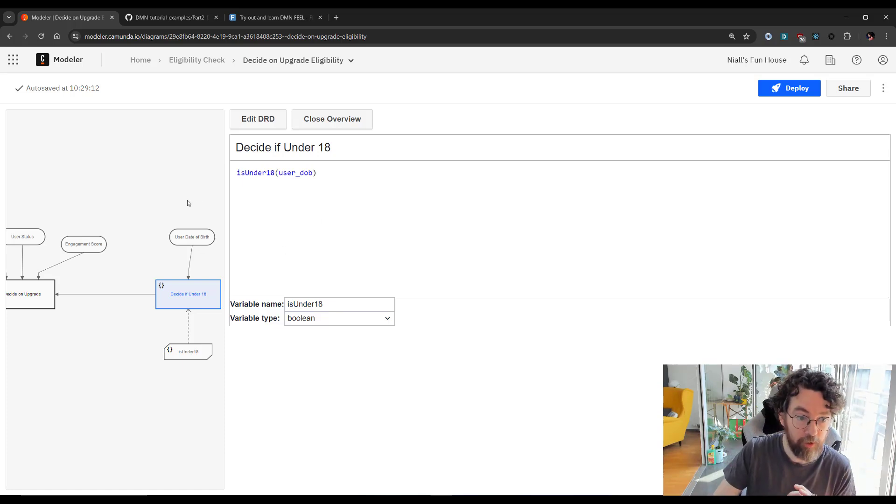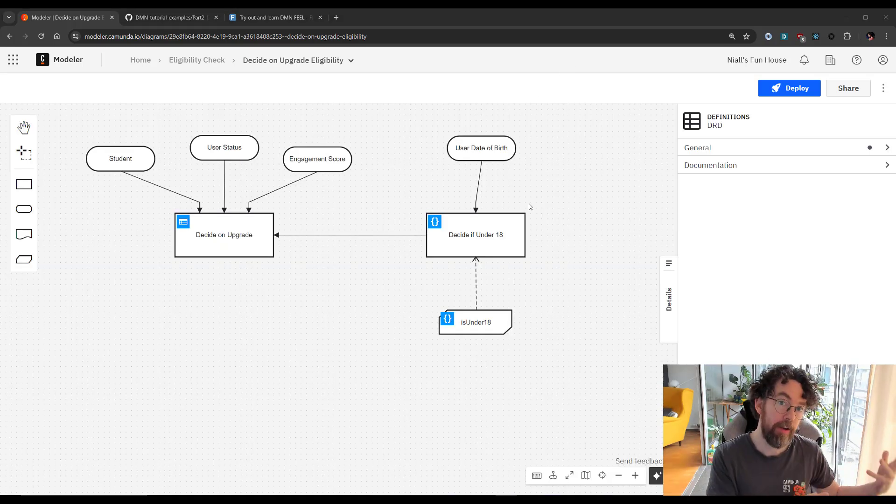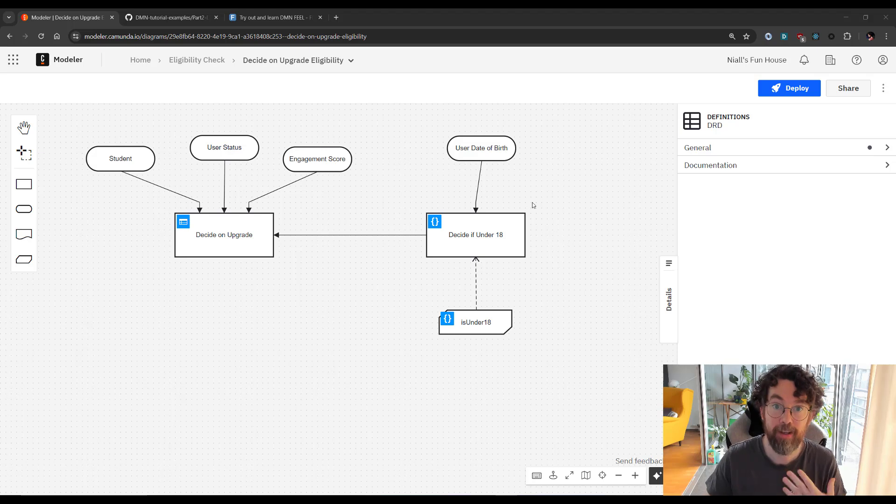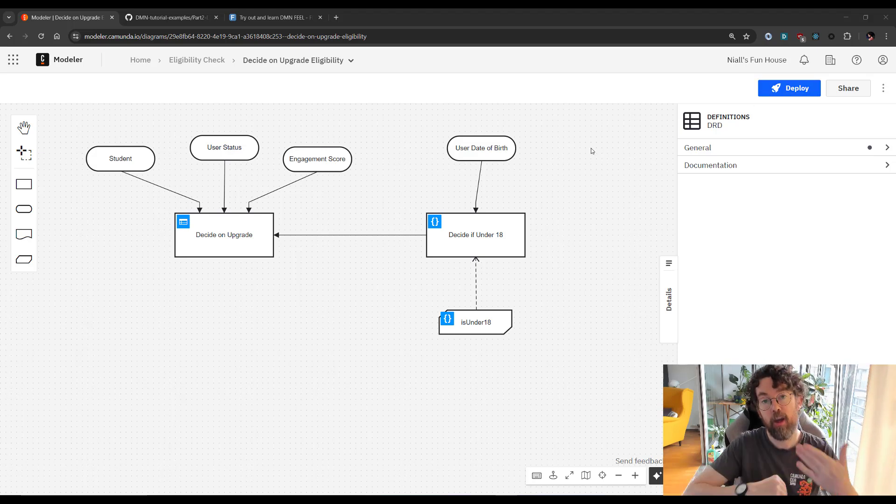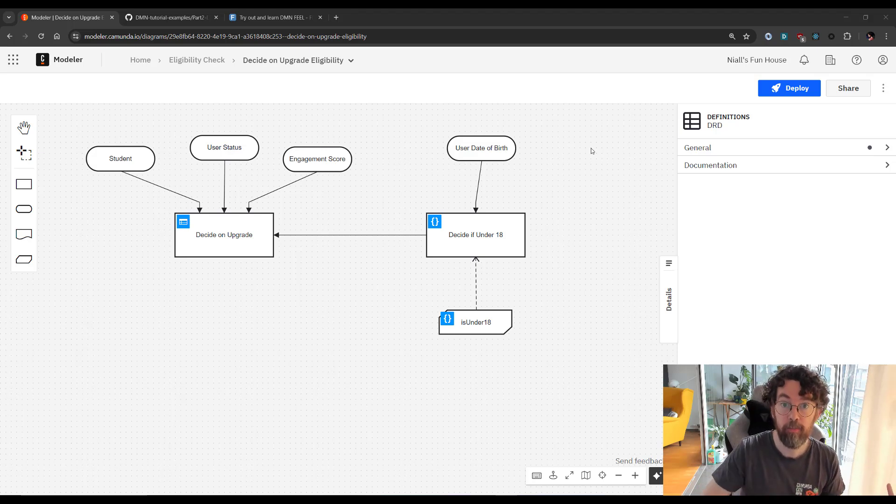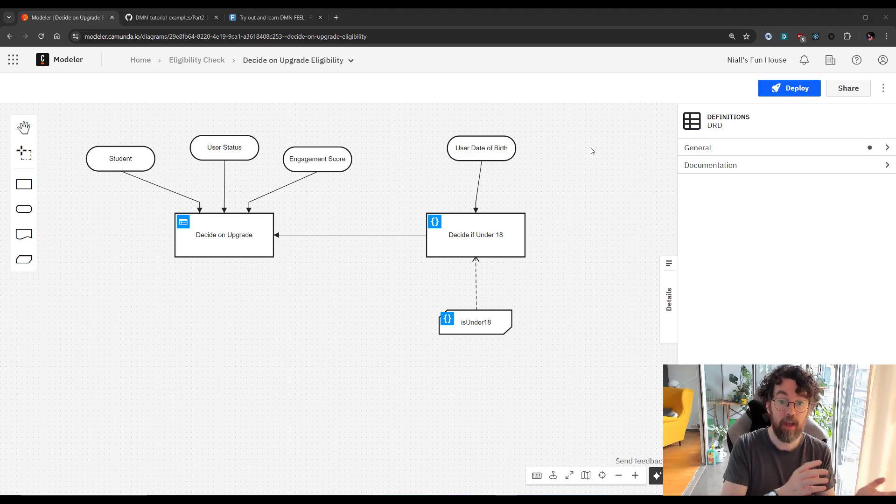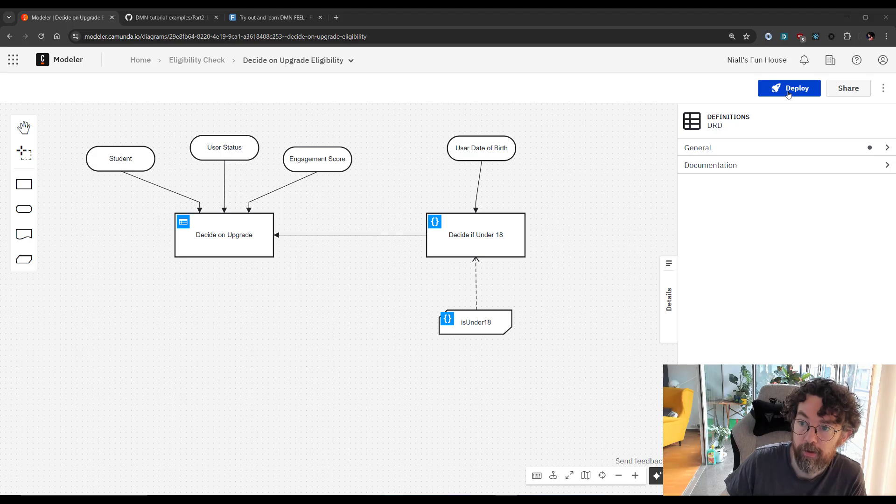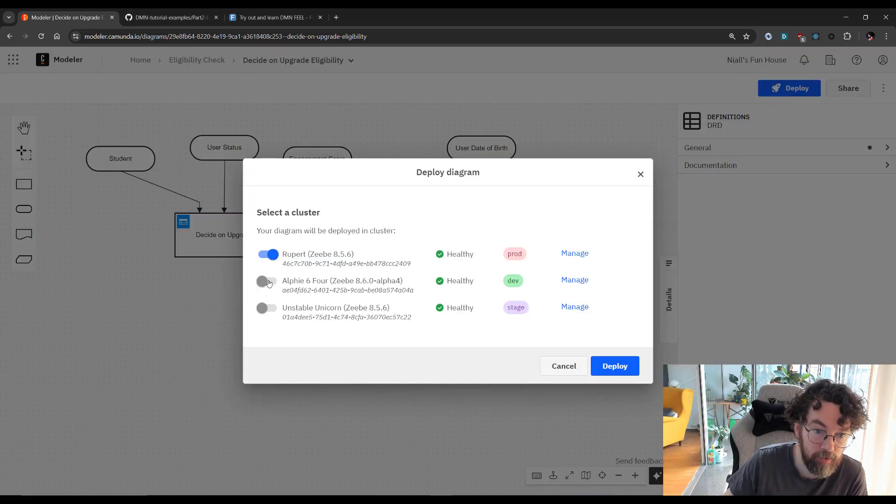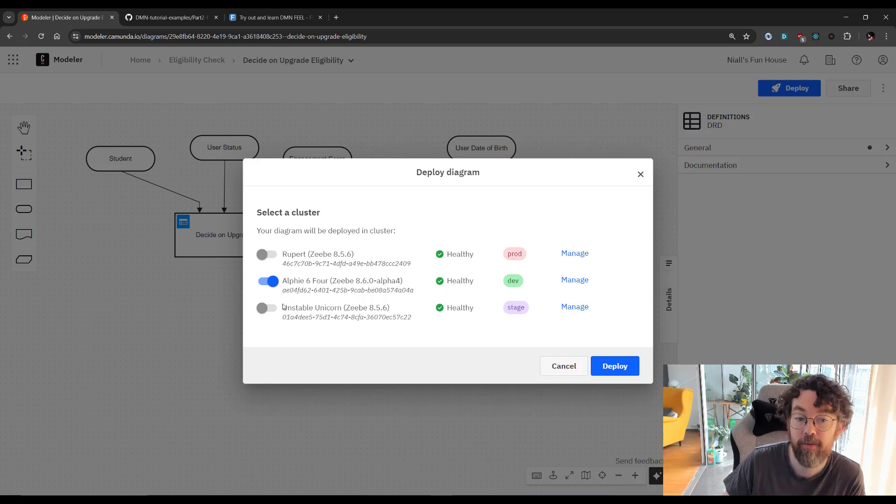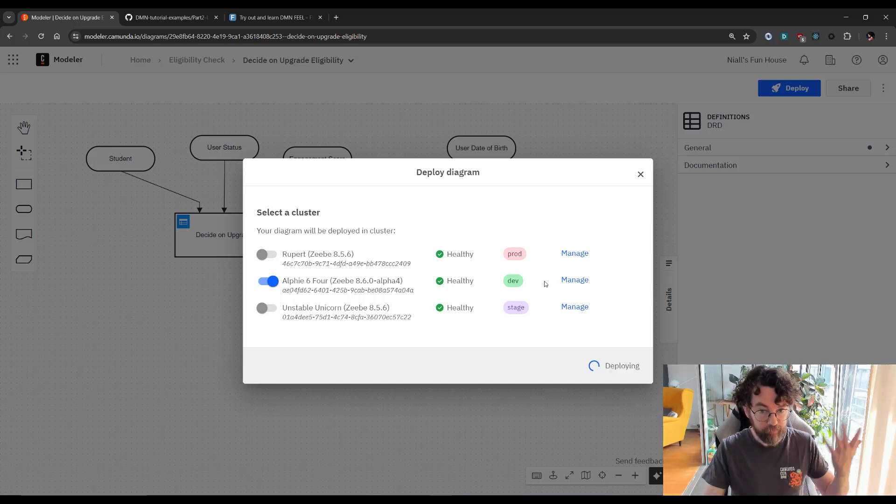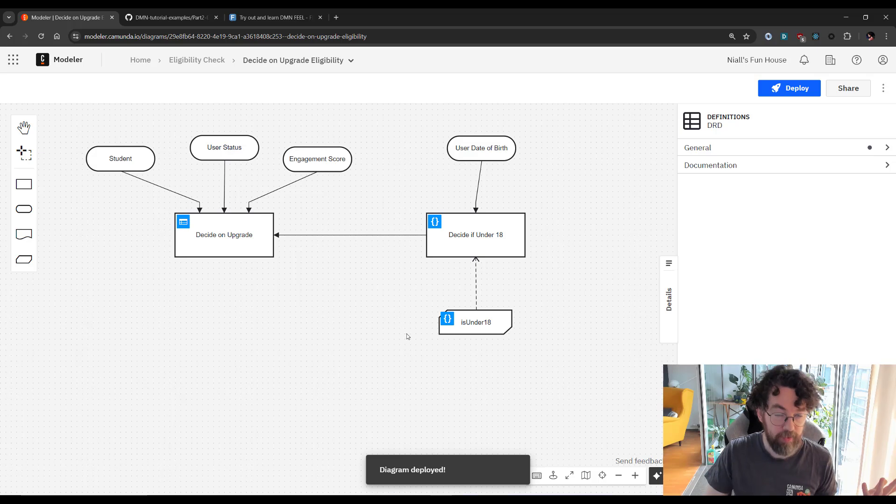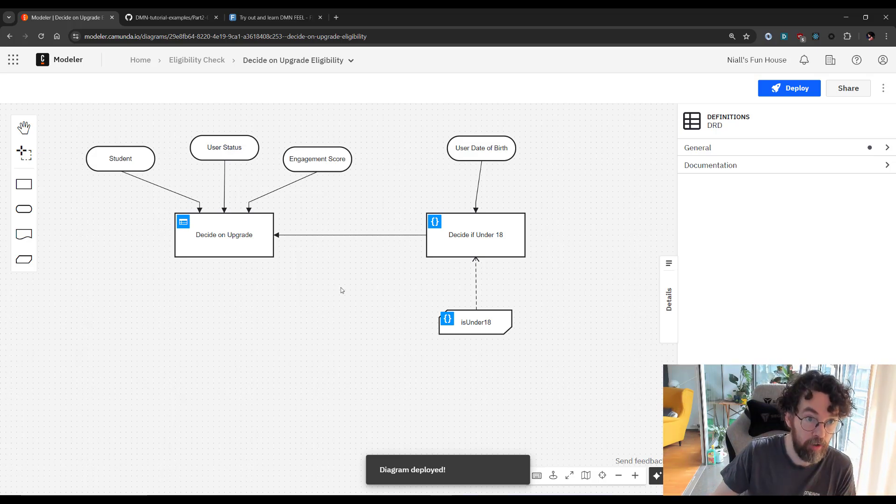So now we're going to deploy and run this. Now earlier, I deployed my BPMN model. So I just need to deploy my DMN. Because they're linked by a key, it means I can actually make changes to my DMN model without actually needing to redeploy the BPMN model. They just get called in runtime. So deployment is very simple. You click on the deploy button up here, and then you select a cluster that you like. My favorite today is Alfie64. So let's deploy it. Great, that's deployed. That means now I can actually run this.